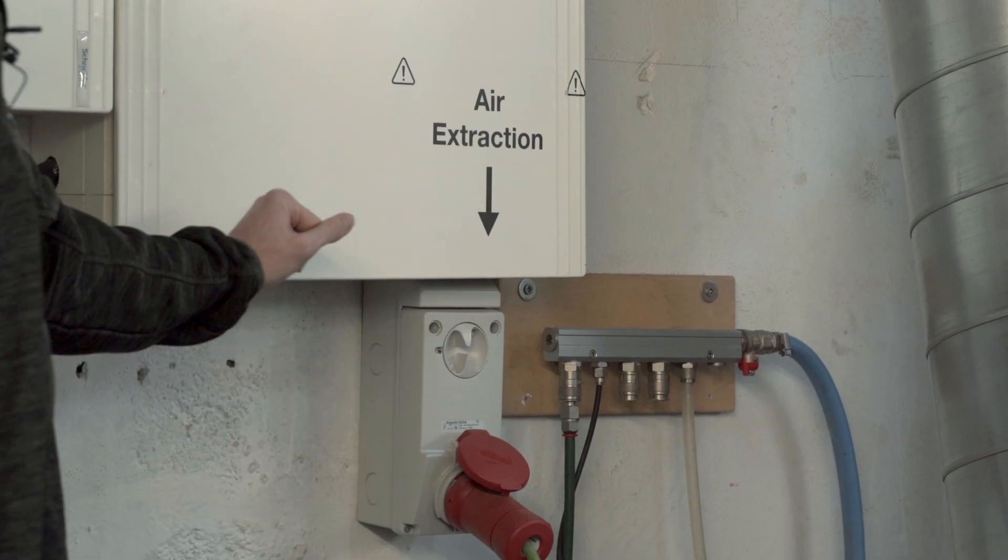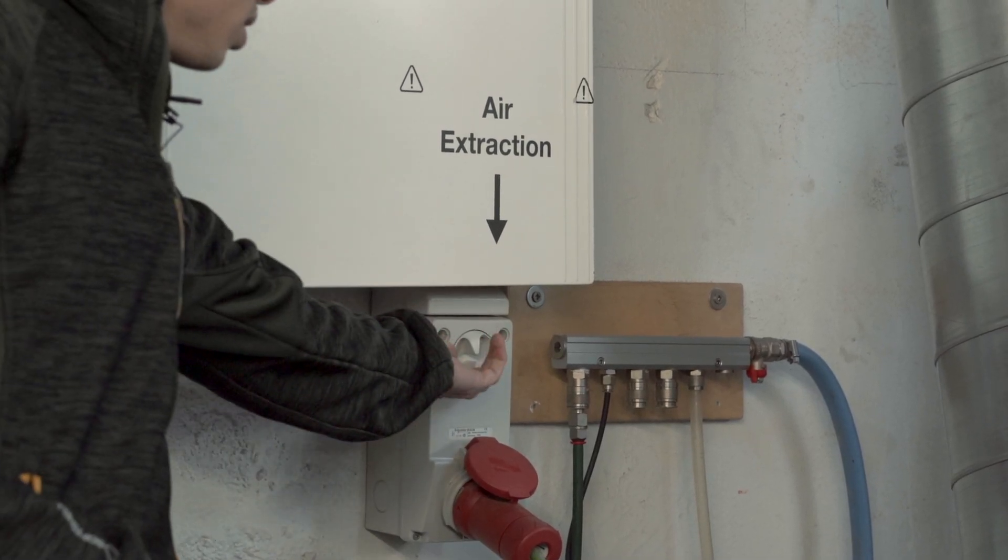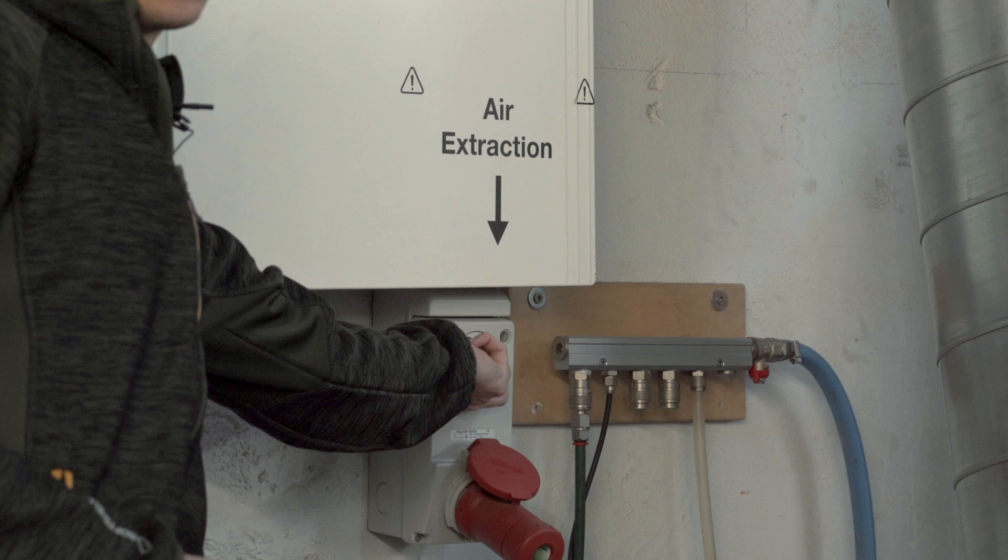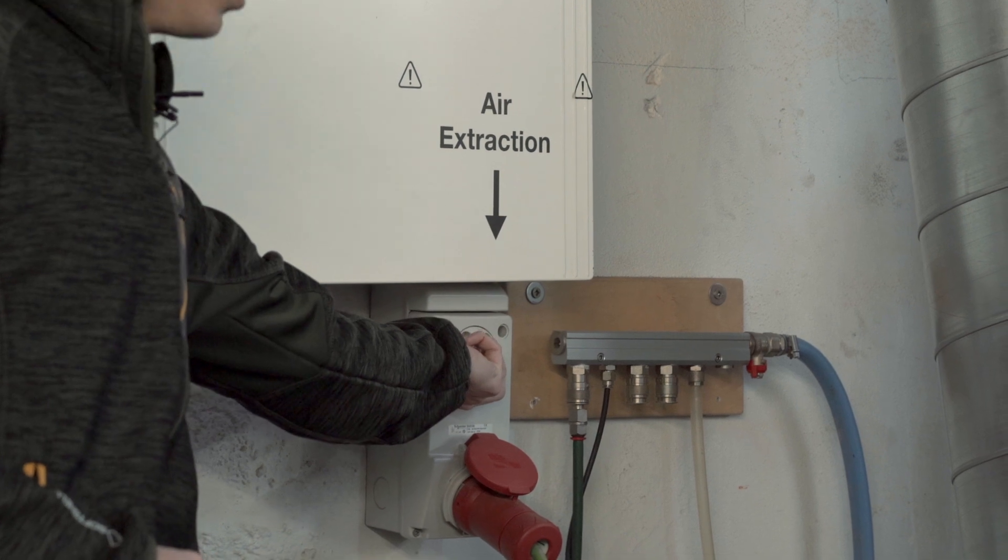The next step and maybe the most important step is to turn on the air extraction to the right.